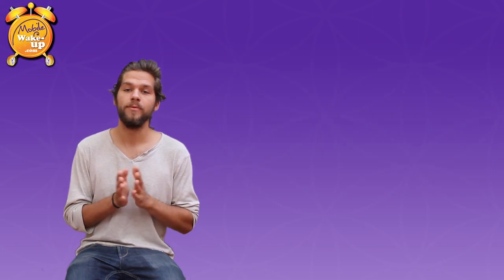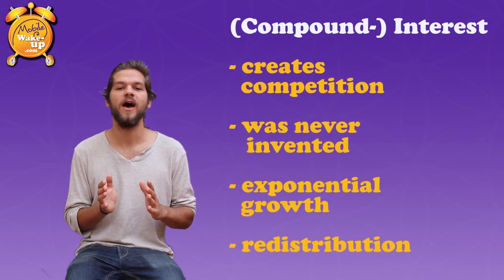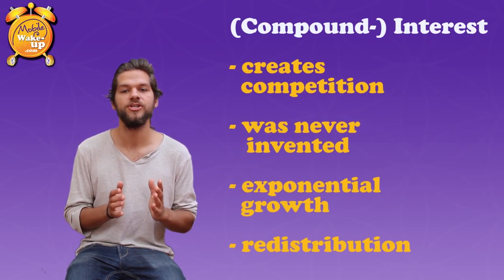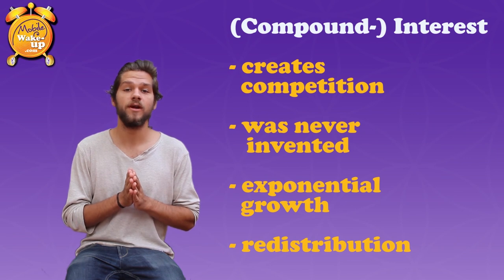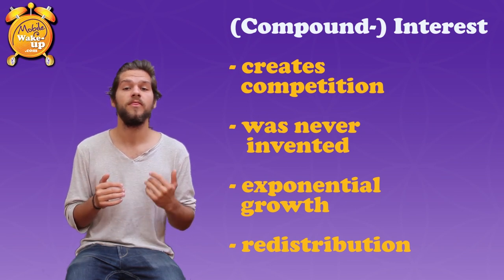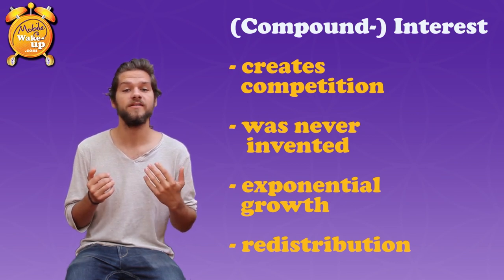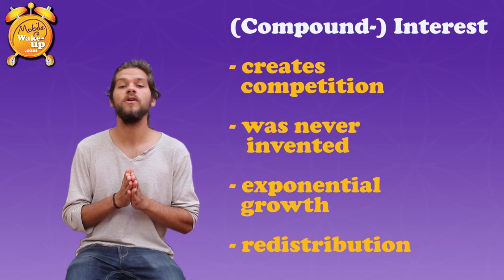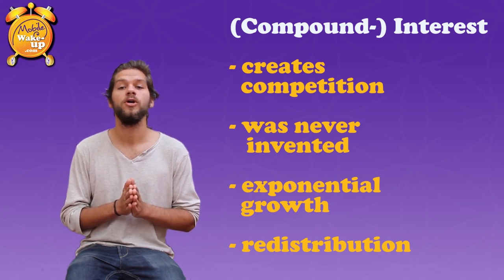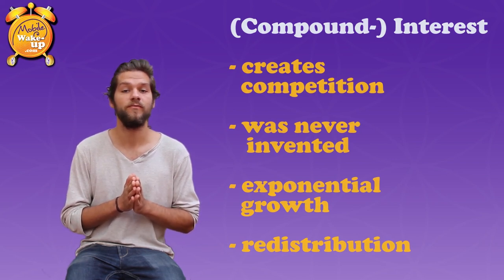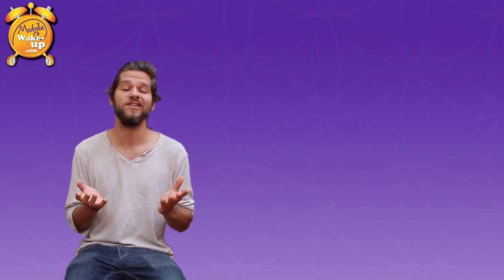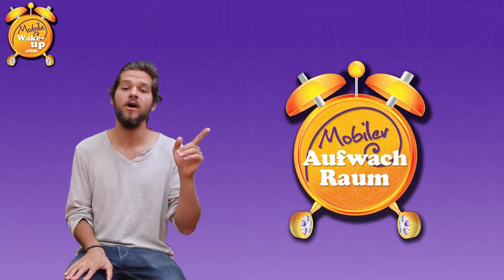We sum up. Due to the interest, we have to be in competition, whereas it never can be paid back totally. The money supply rises exponentially through it and only 5-10% of humans do get profits out of it without effort. Who still sees an advantage in the interest? Wake up. The flaw is the system.